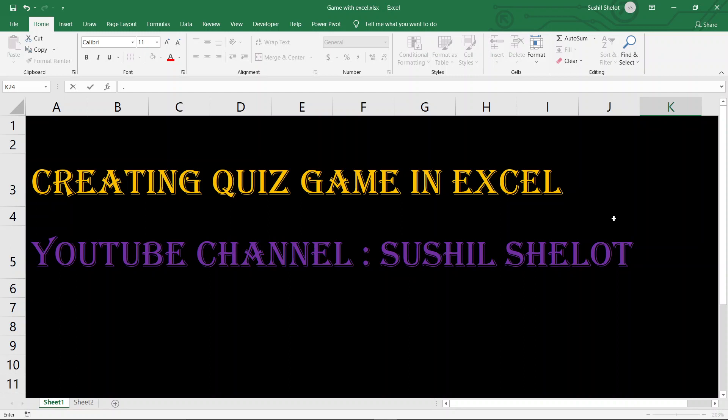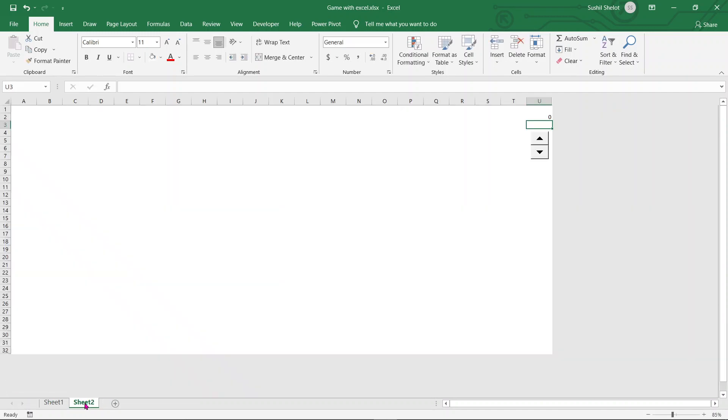I'll show you another way of creating a game which is used as a quiz game at a personal level, in a family get-together or a corporate get-together, where team building and recreation activities are of prime importance. Before we go on to how to create this, let me show you a demonstration of how this game is generally played.